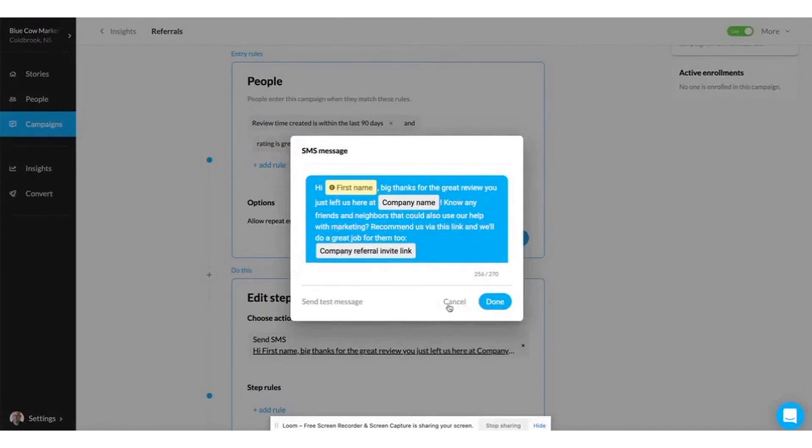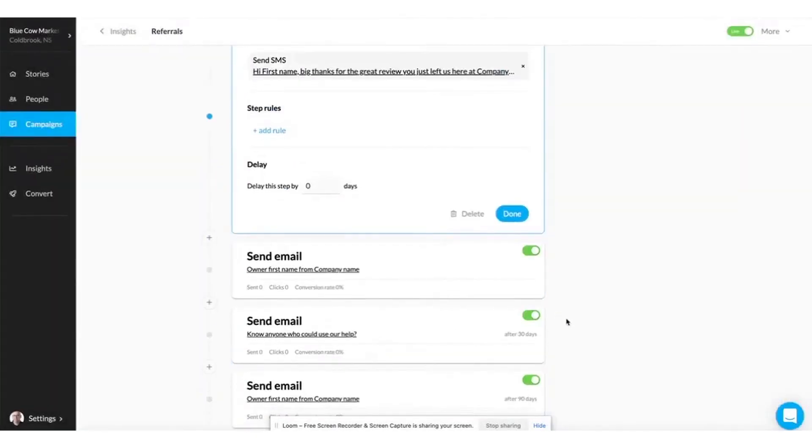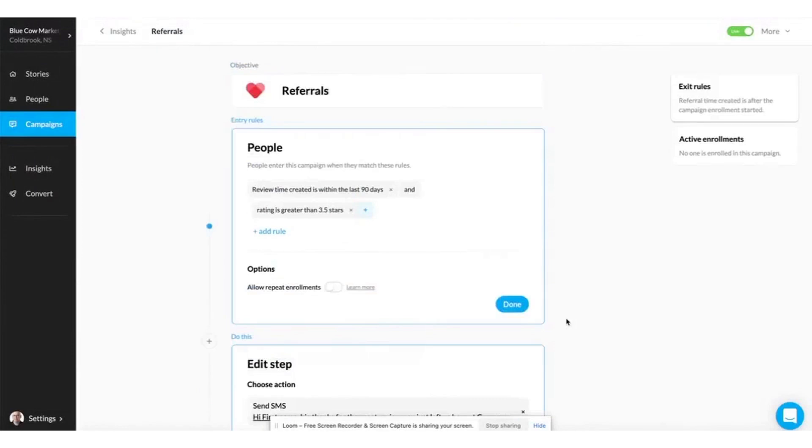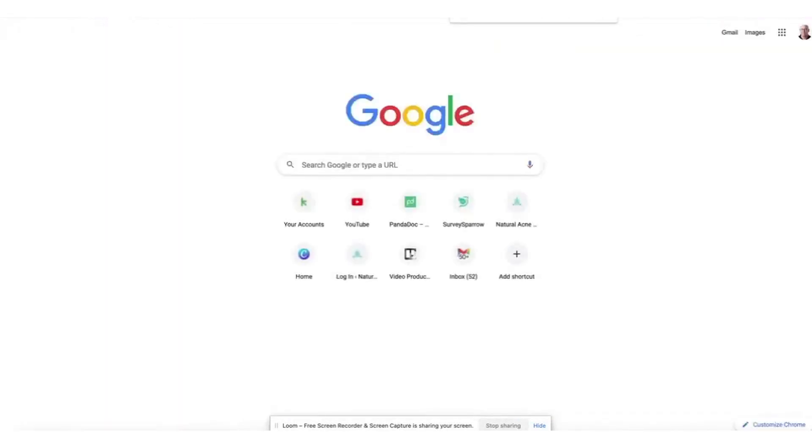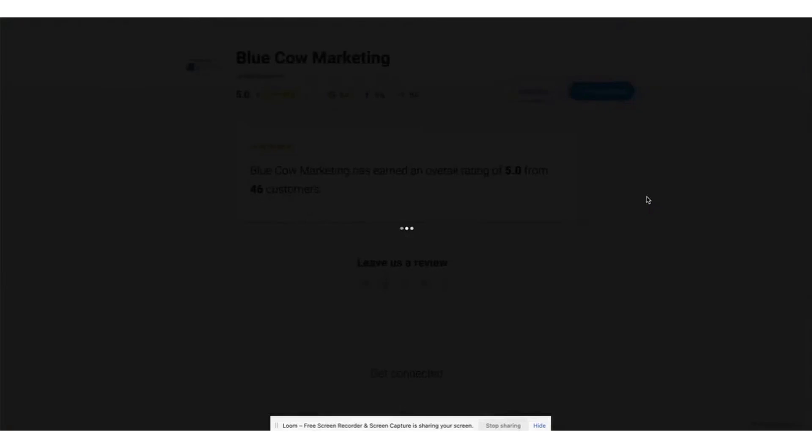If you don't have stored customer data, you can manually add customer information. Finally, you launch your first SMS and email campaign using pre-written messages that have been proven effective by other NiceJob users.